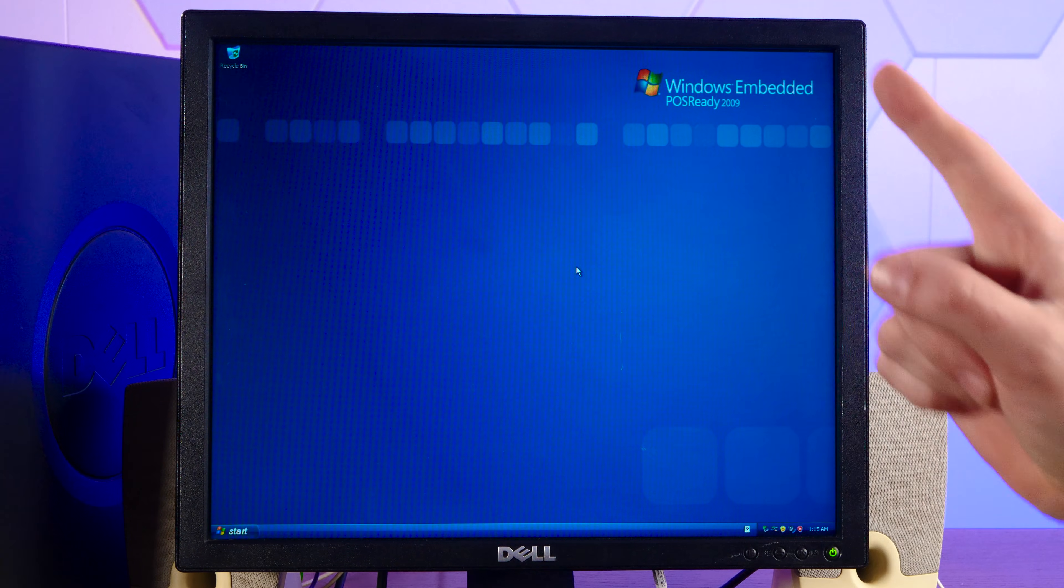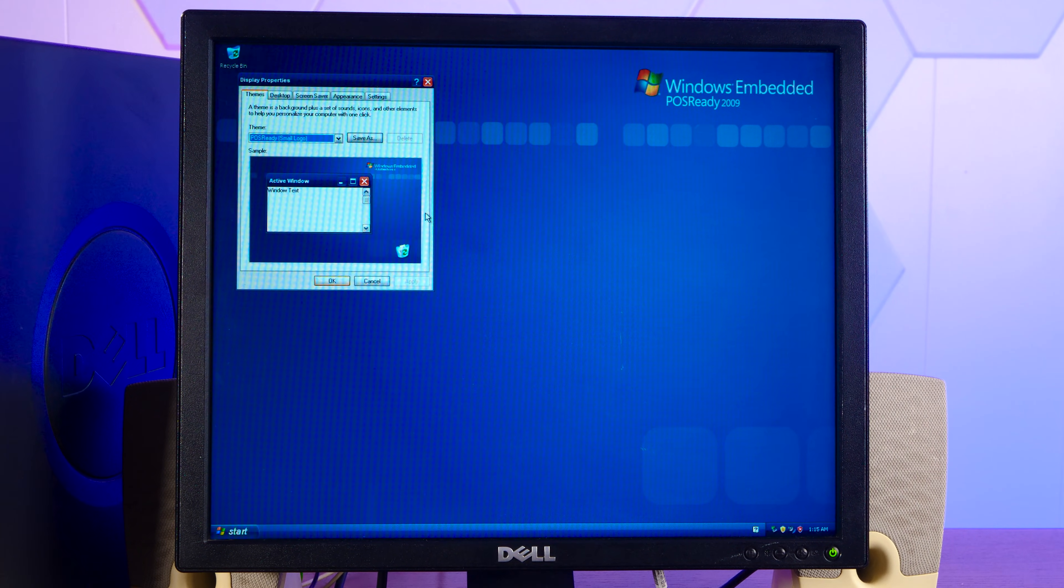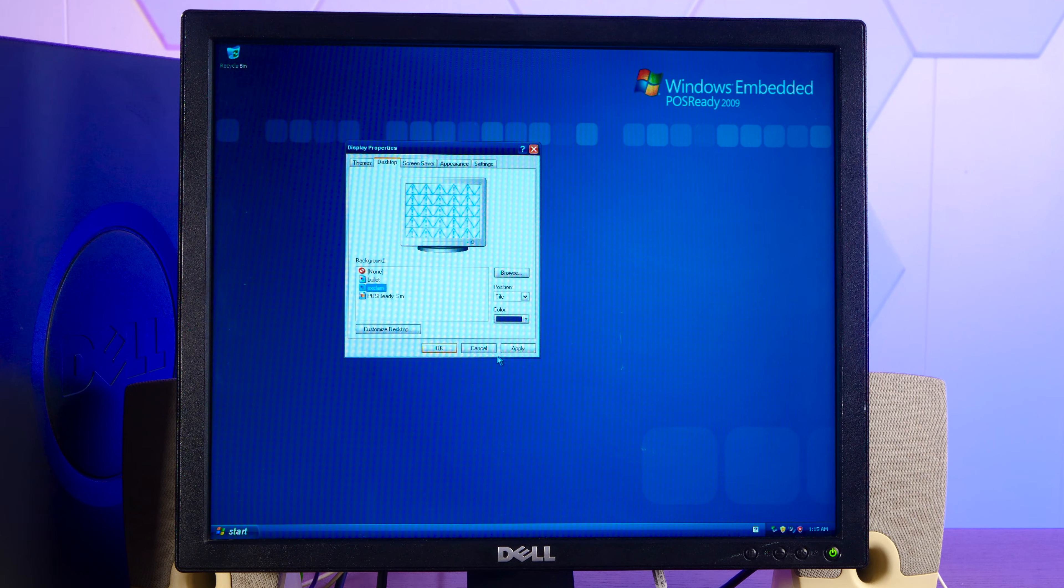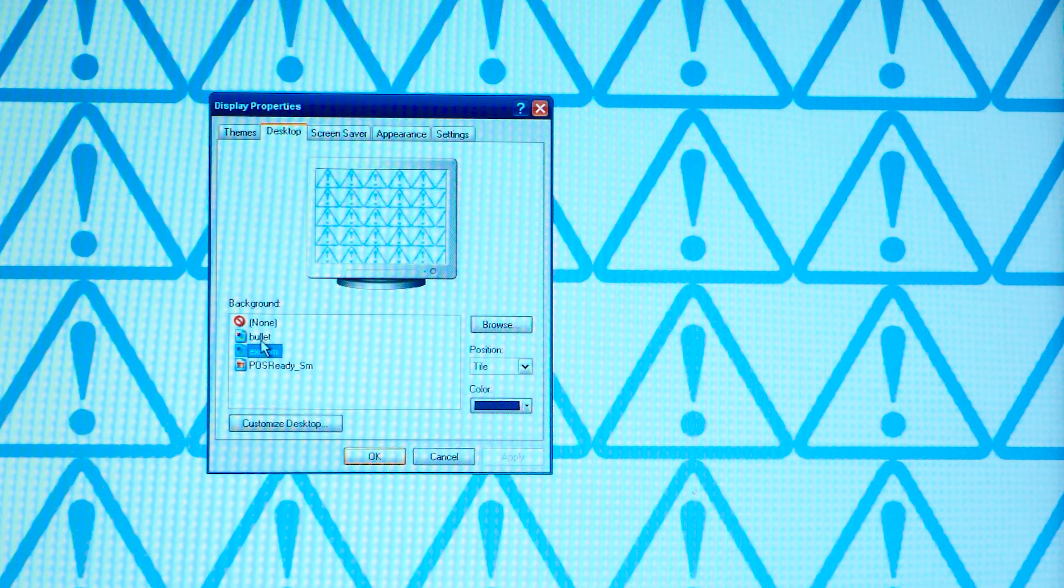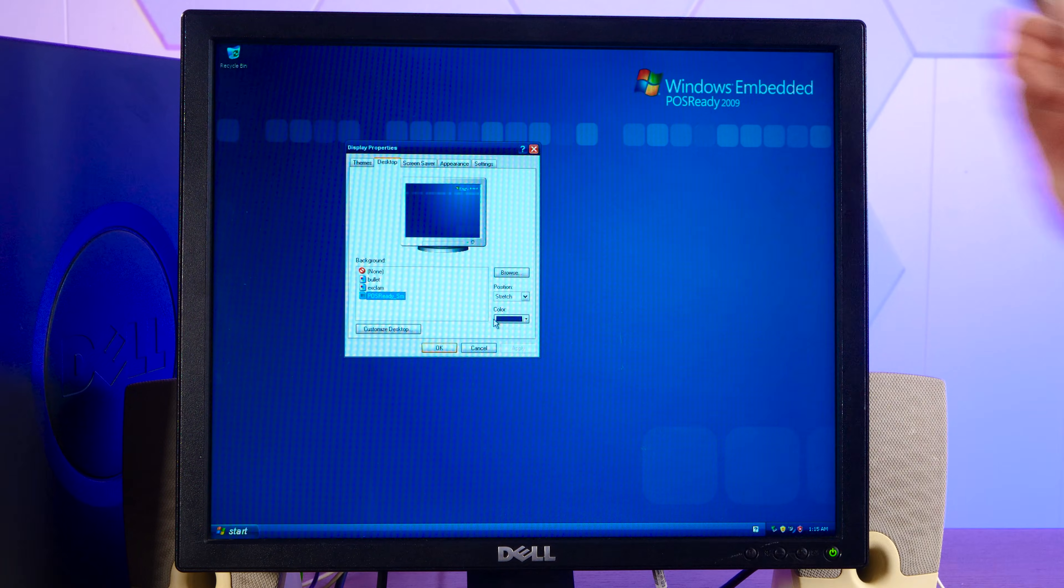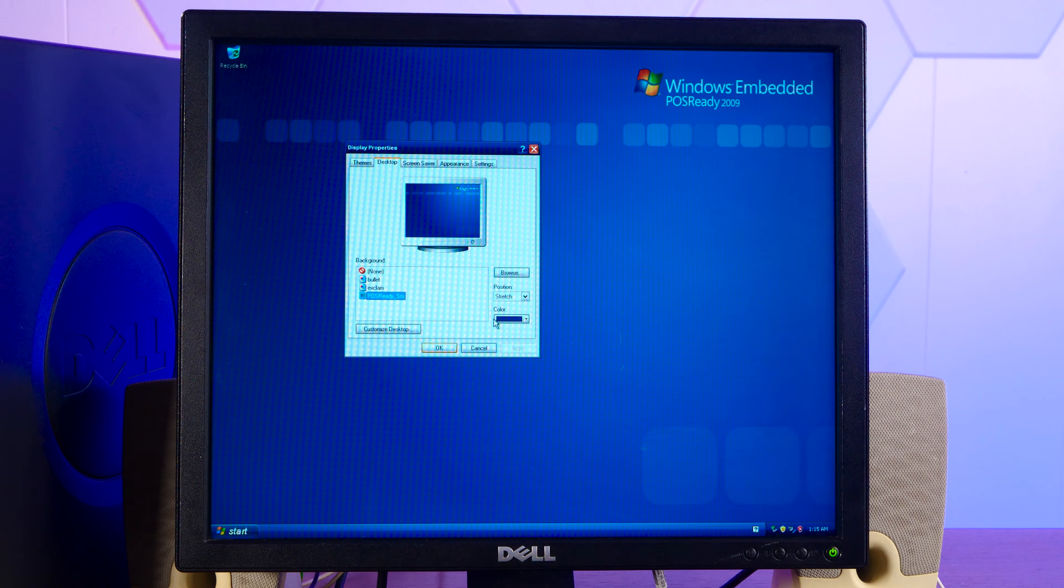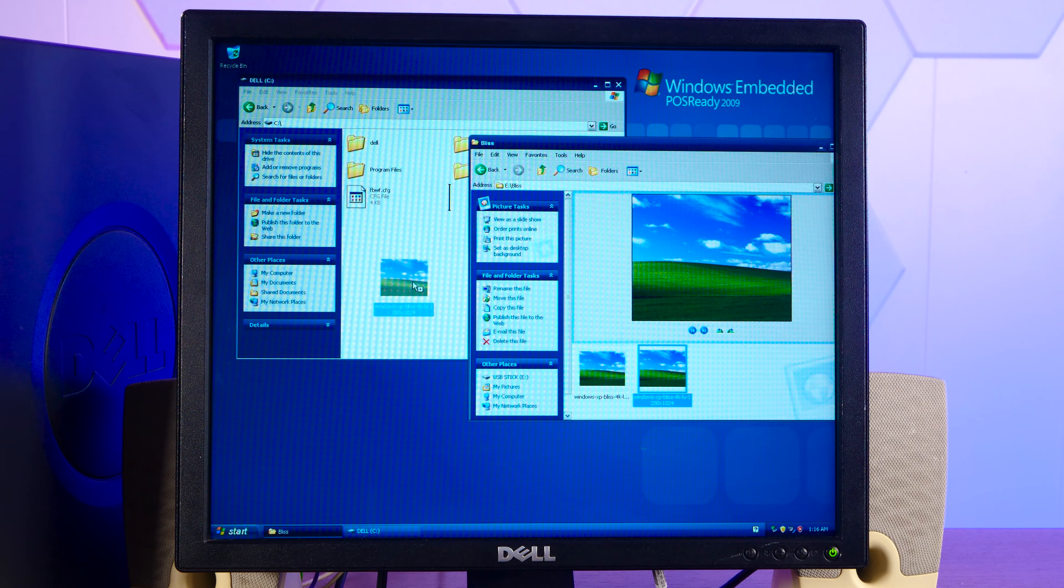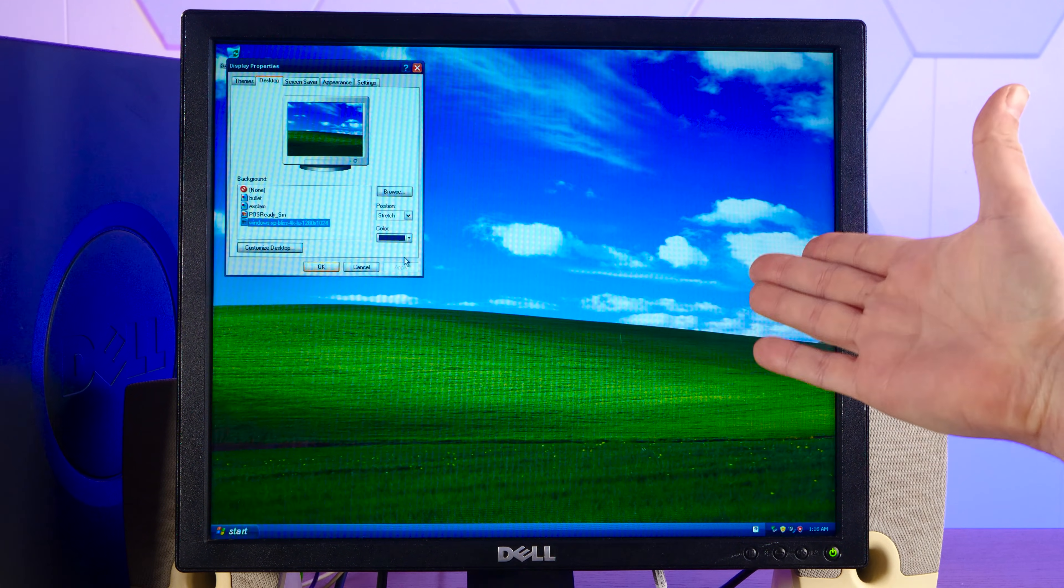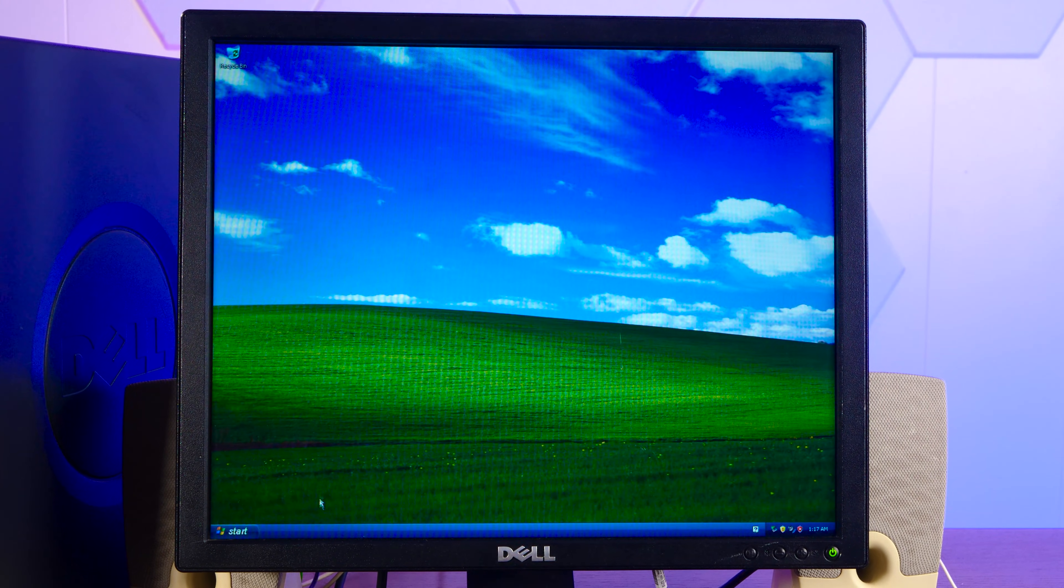But first, the most important thing, this background isn't cutting it. What other options do we have? None. Well, I mean, technically we for some reason have this or this. That's okay. I've loaded up a USB stick with our precious, precious bliss. Just drag this right to the C drive as you do. Oh yeah, look at that. Now that's the Windows XP I know and love.